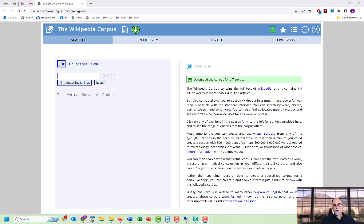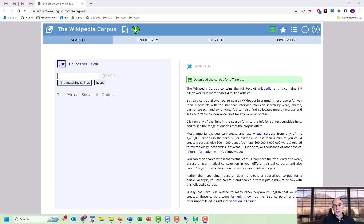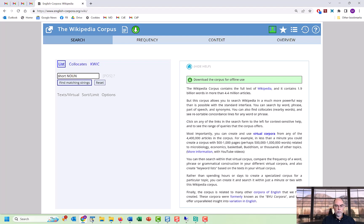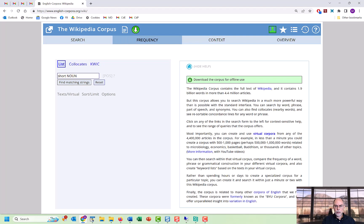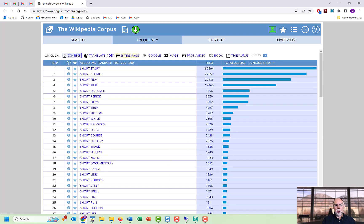Of course, one of the most useful things that we can do with virtual corpora is to limit our searches to the text in the corpus. For example, if we search for short noun in the entire Wikipedia corpus, not just in the virtual corpus, then we'll find phrases like short story, short film, short distance, and so on.